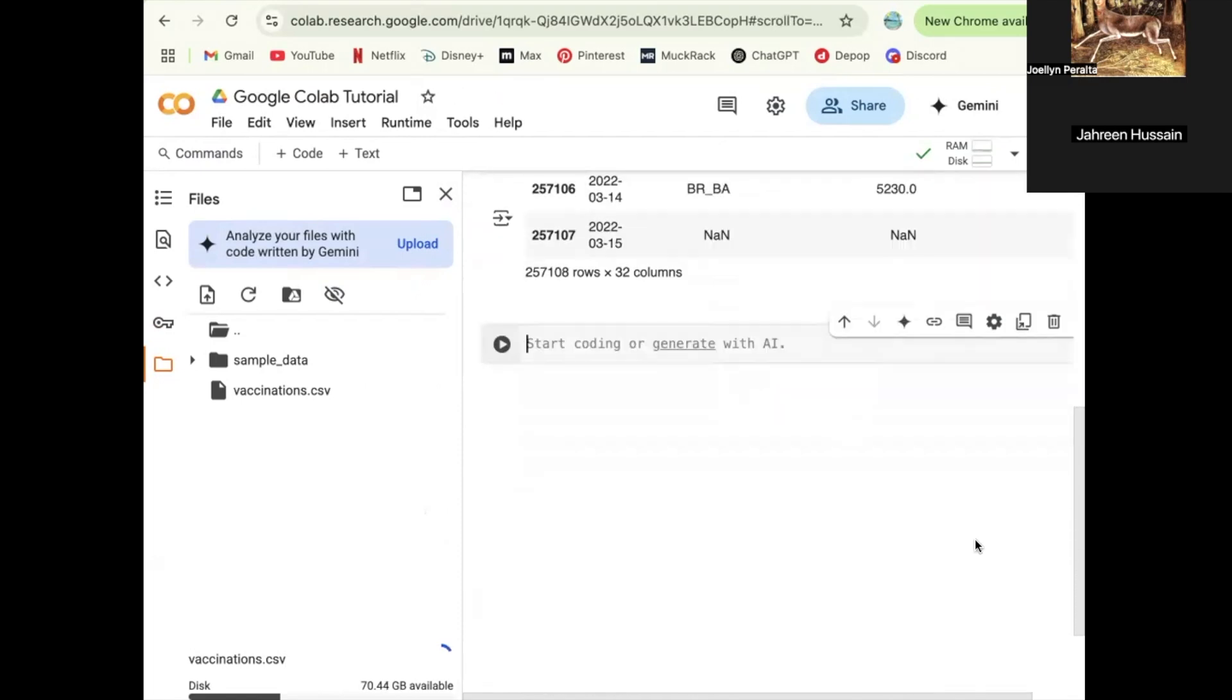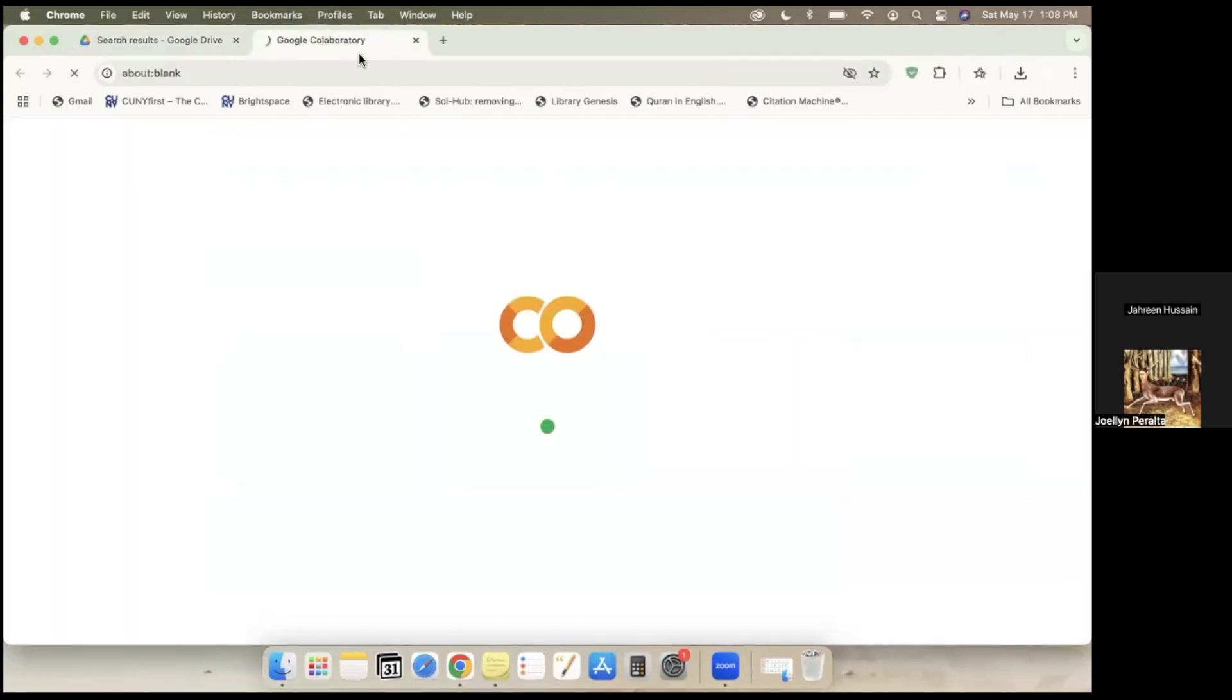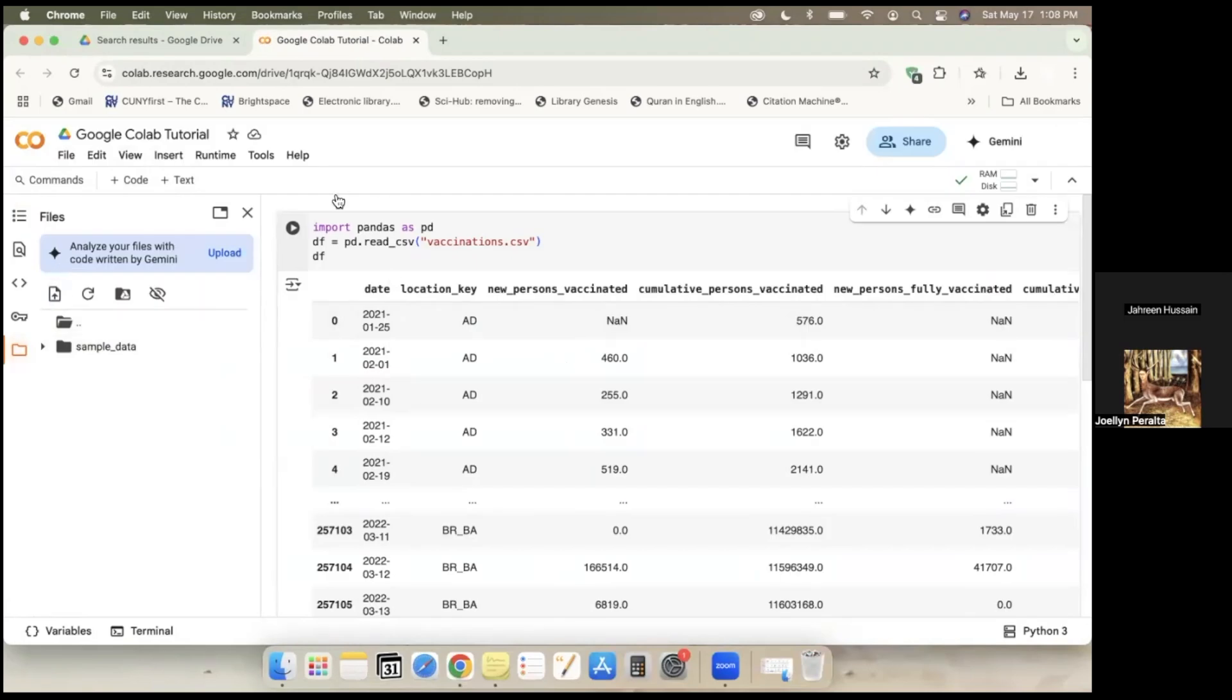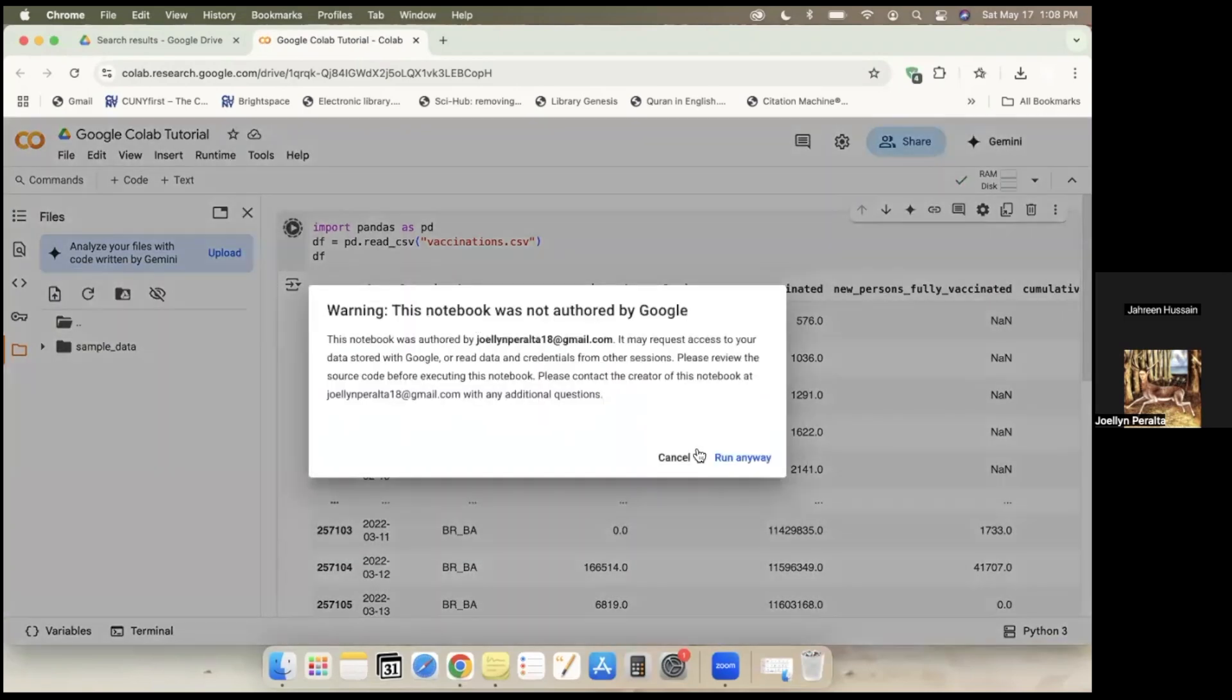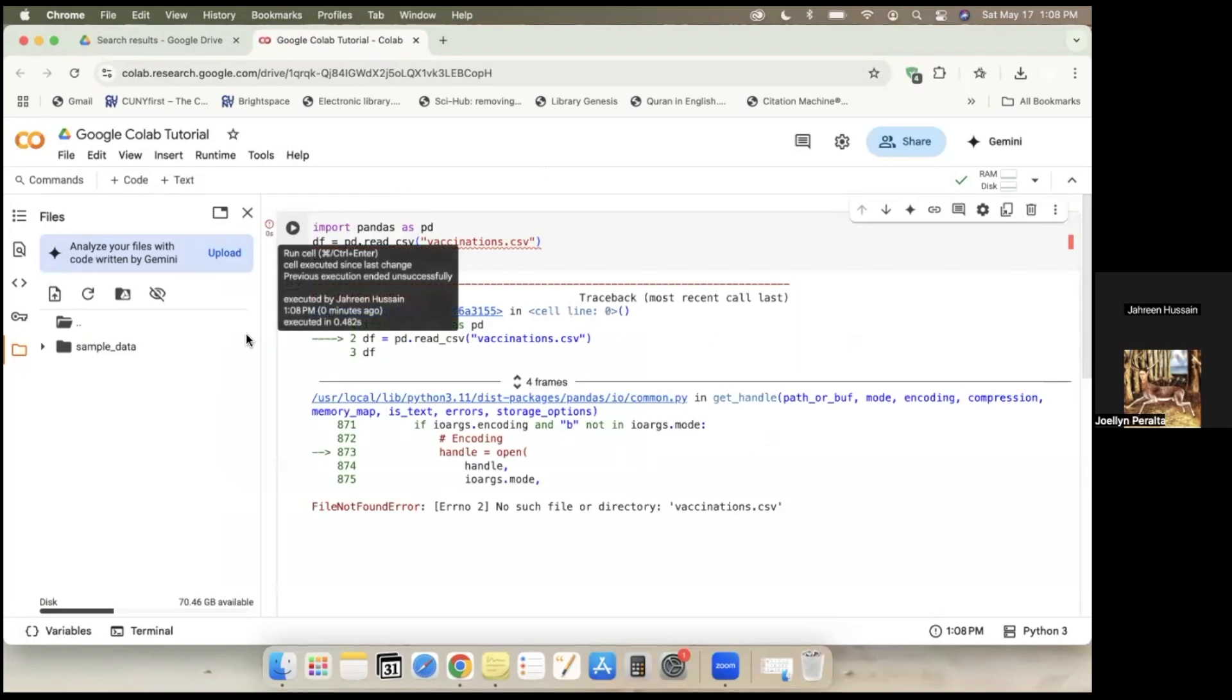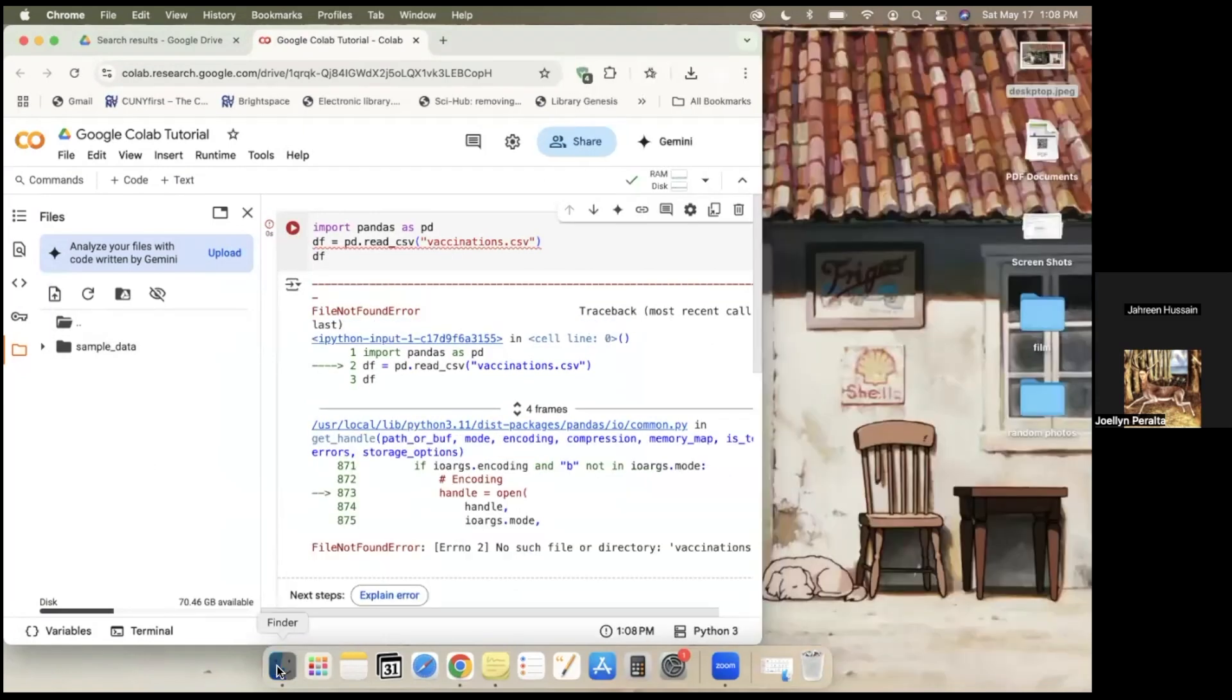So let me share my screen. I have my Google Colab drive here. So this is the file. I do not have the file here, so that means if I run the code, it's not going to show up. I'm going to upload it real quick.